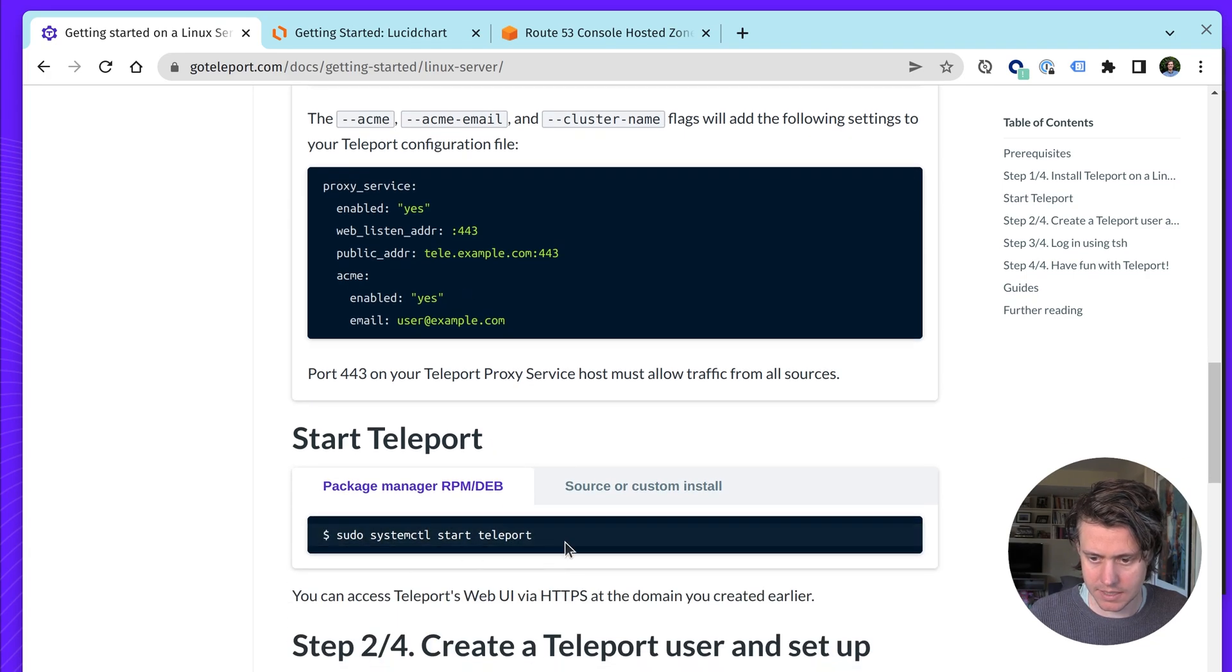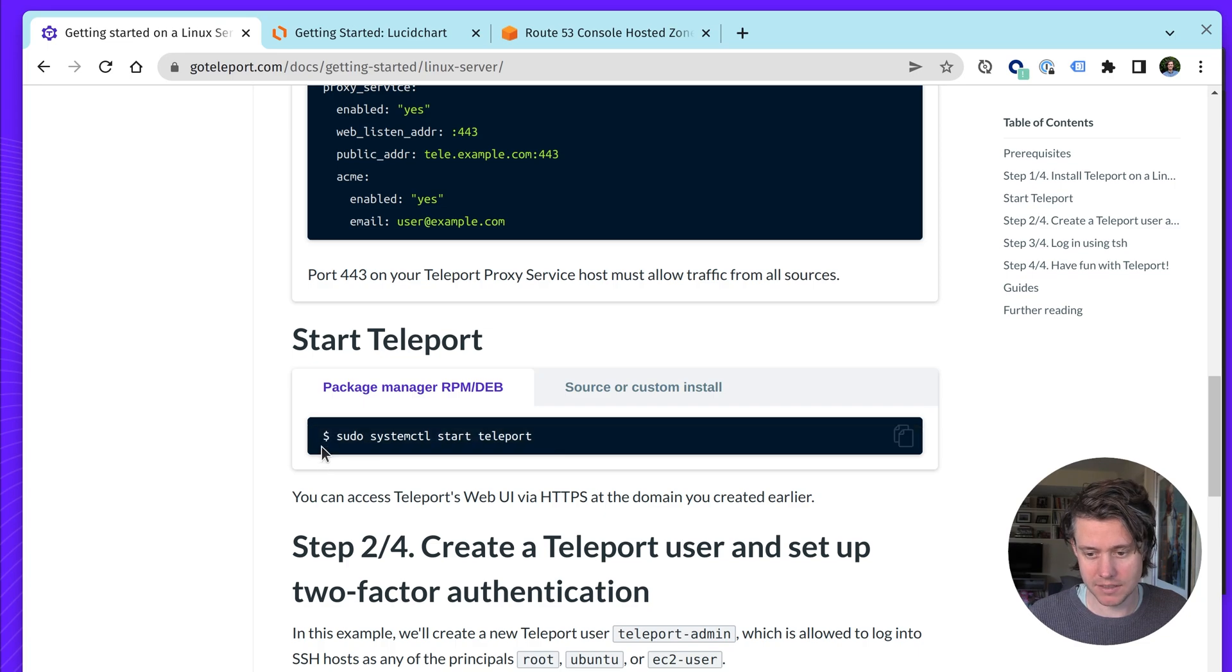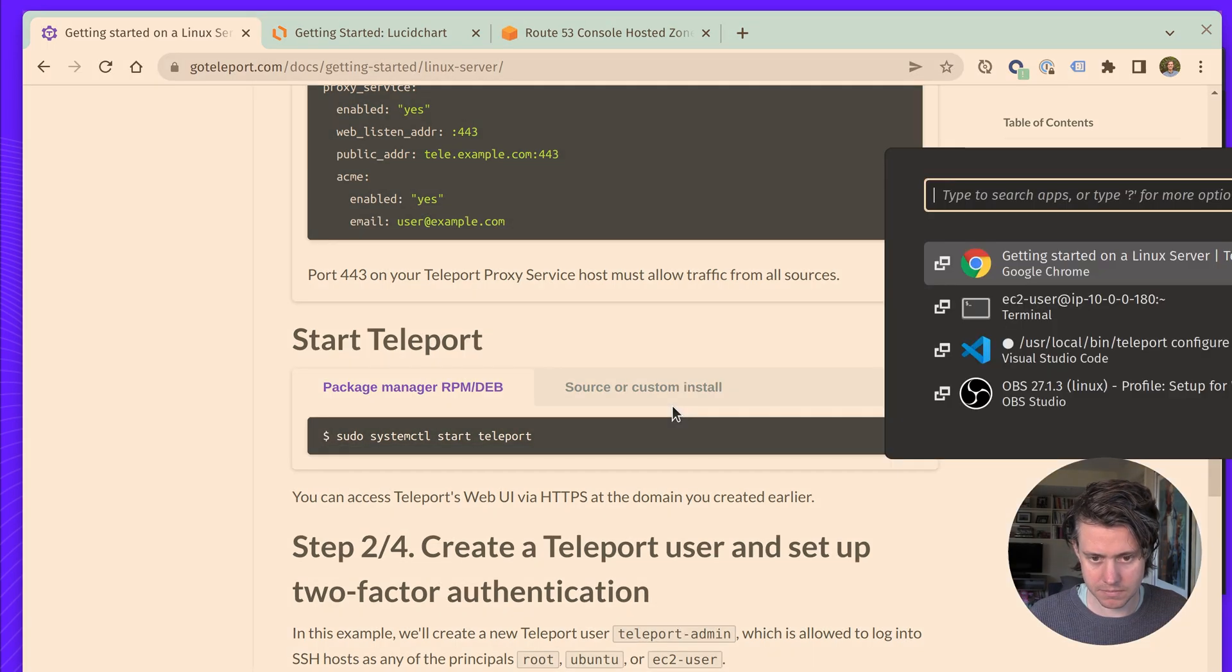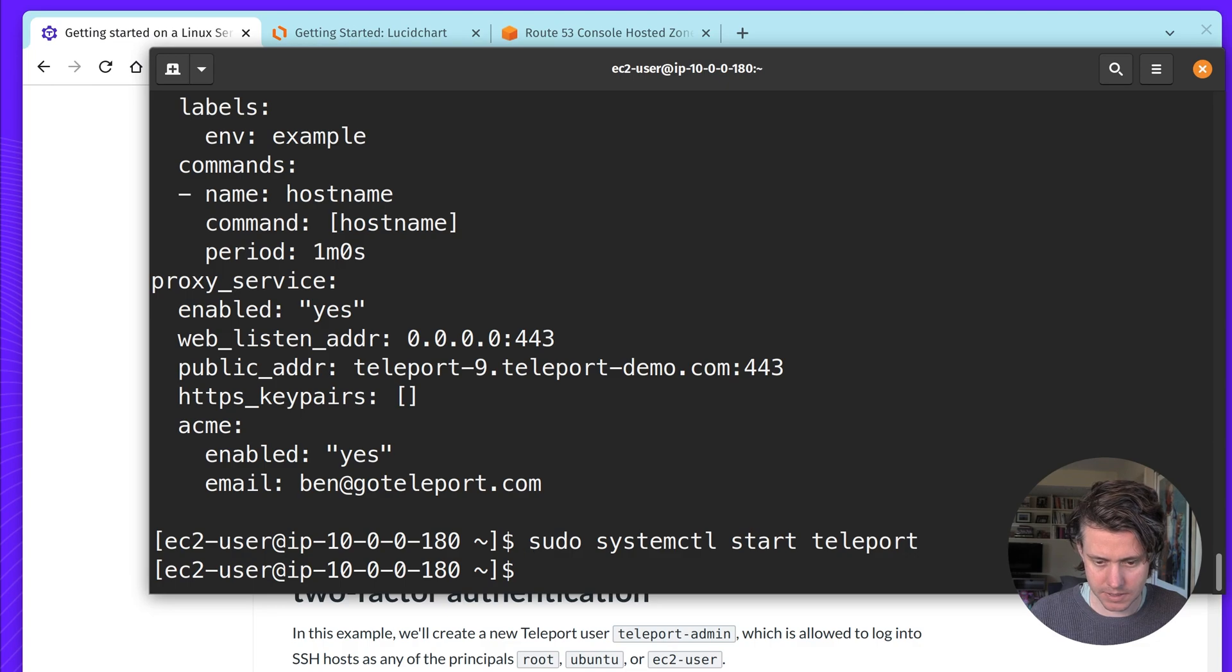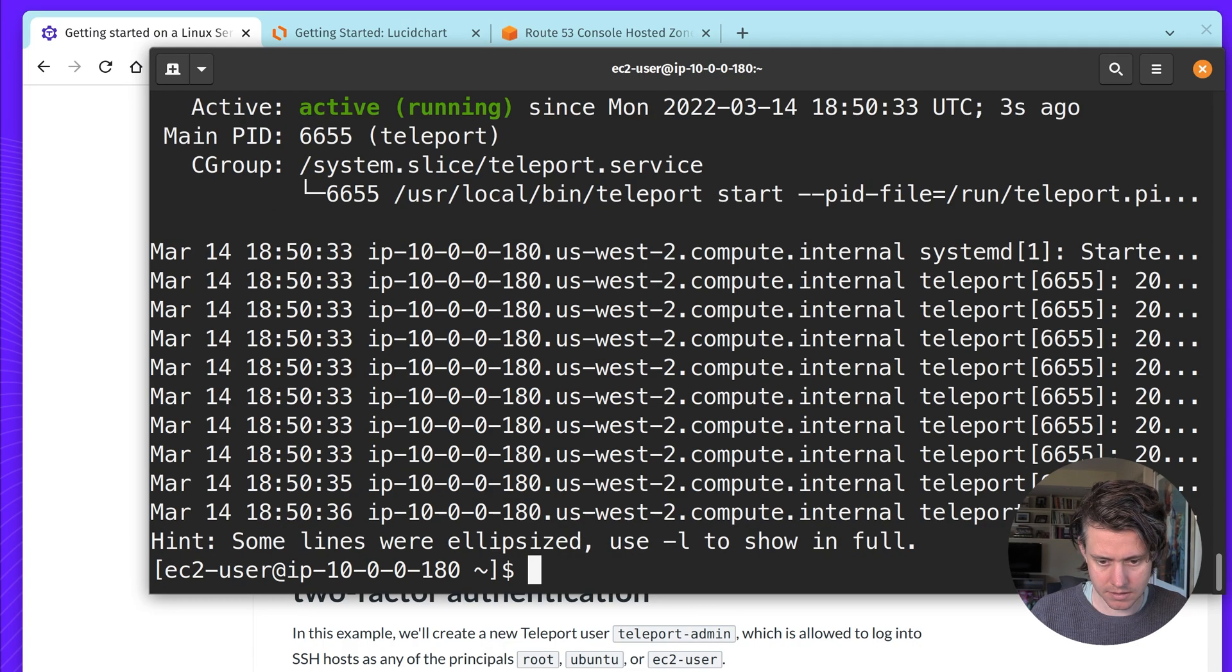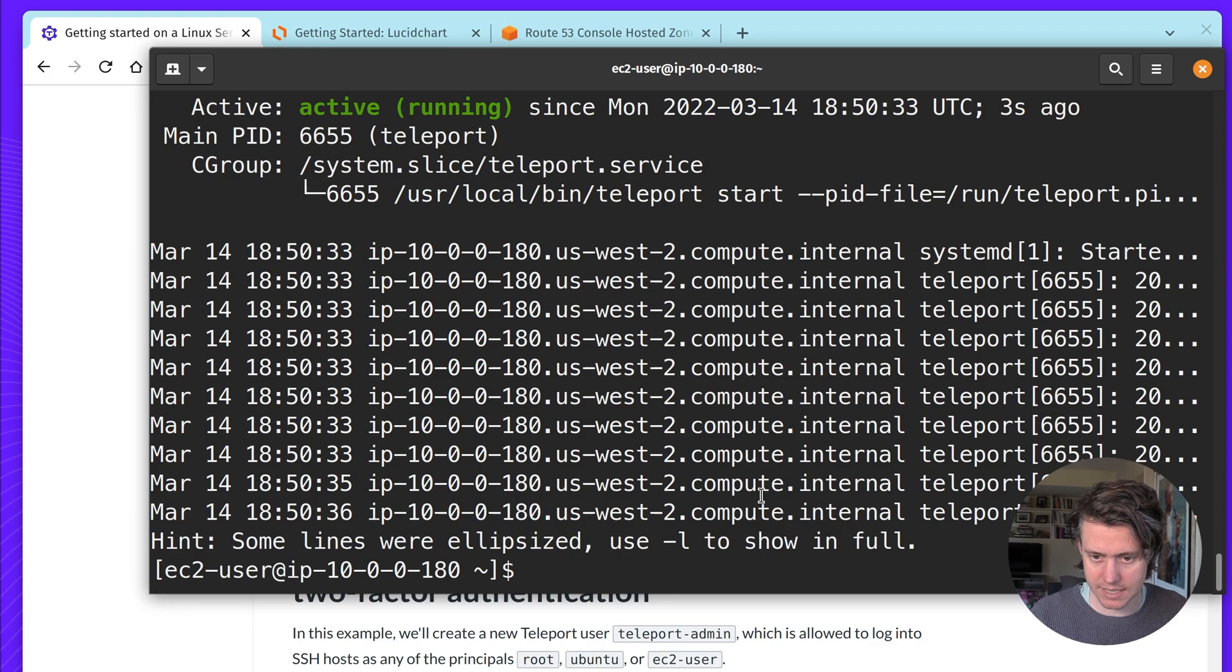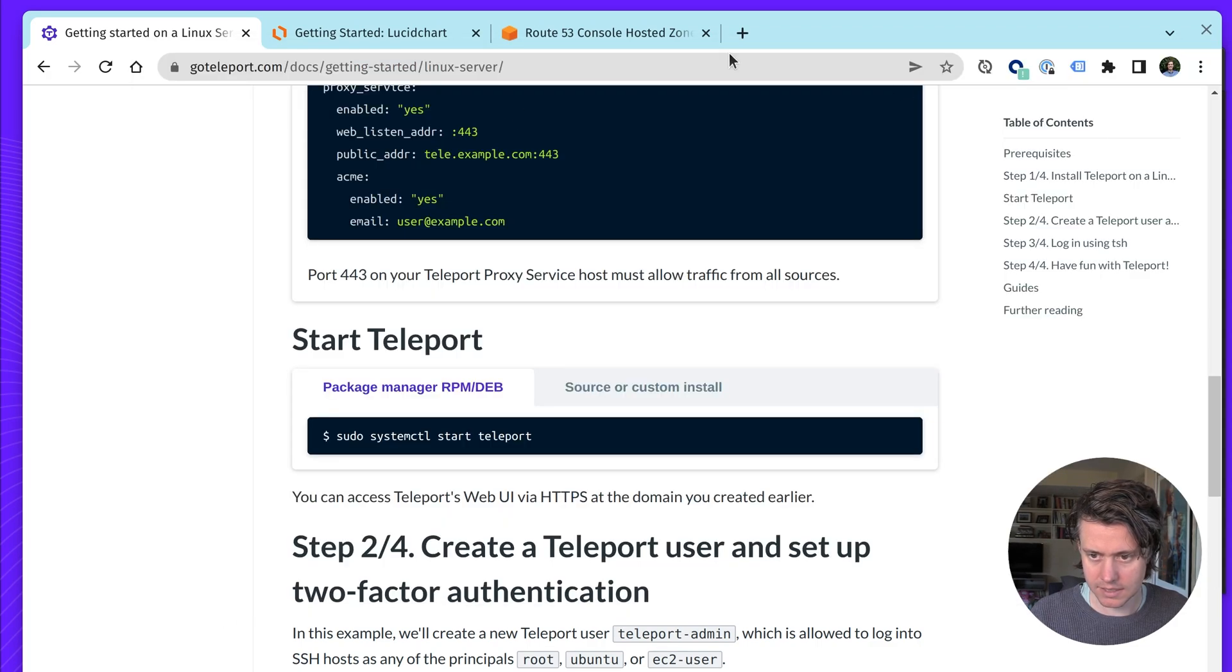And we have the other information here. So next up, we need to start teleport, and we're going to be using the systemd unit that we showed. Okay, so you see it started, looks like it's running.